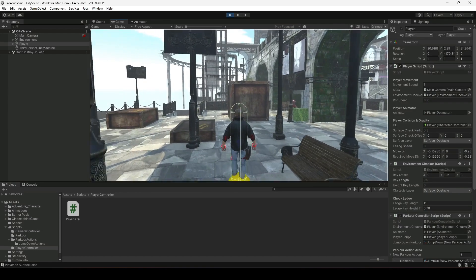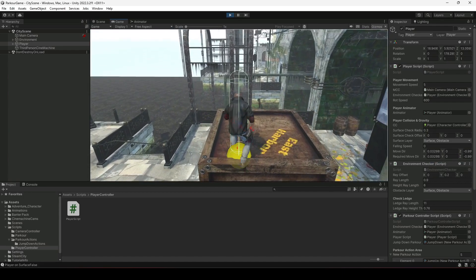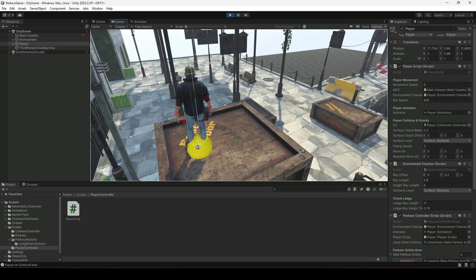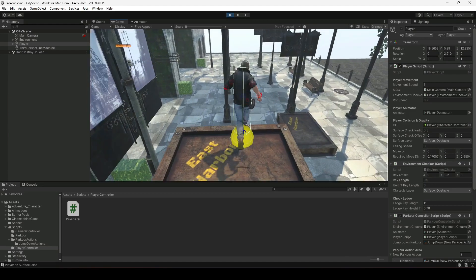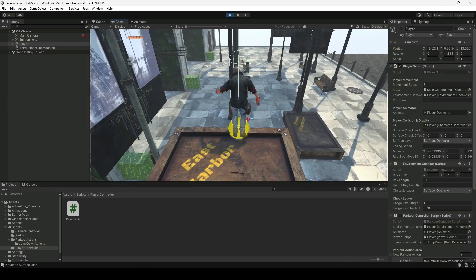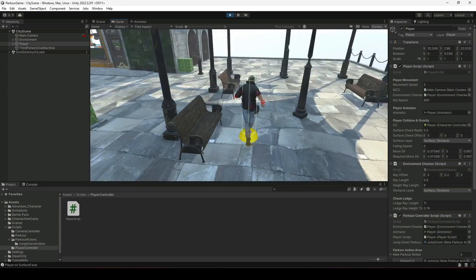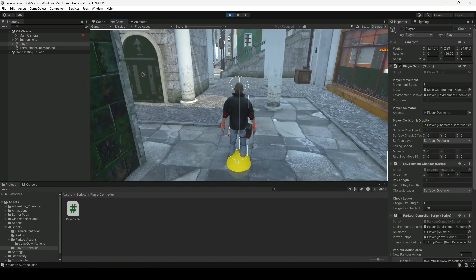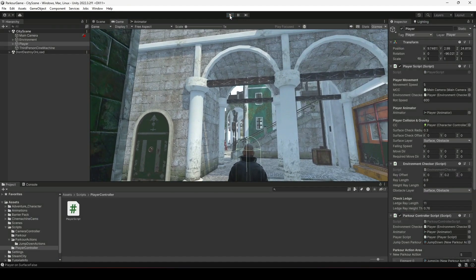The first issue is that we still have player movement when we are performing the jump down parkour action. If we try to perform the jump down parkour action, as you can see we can still move the player to the left and right and also in the forward direction. We actually don't want that.